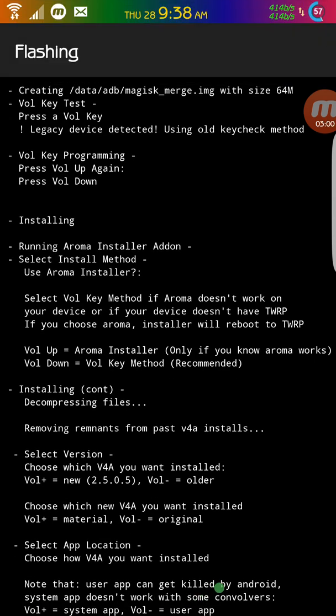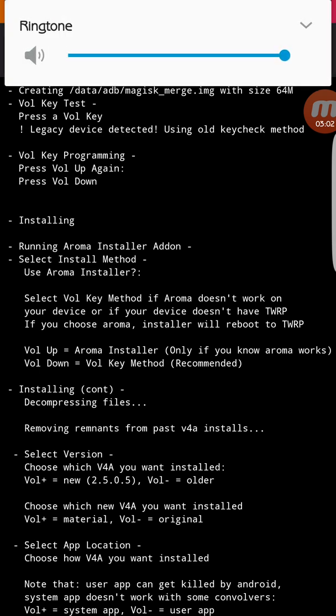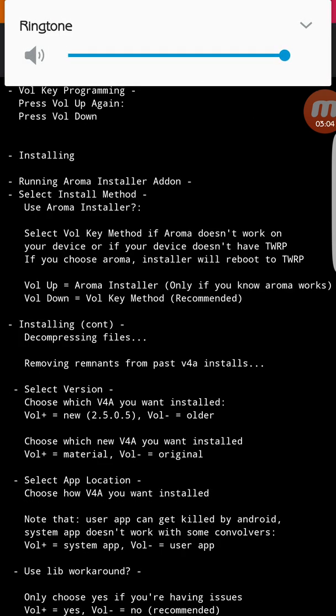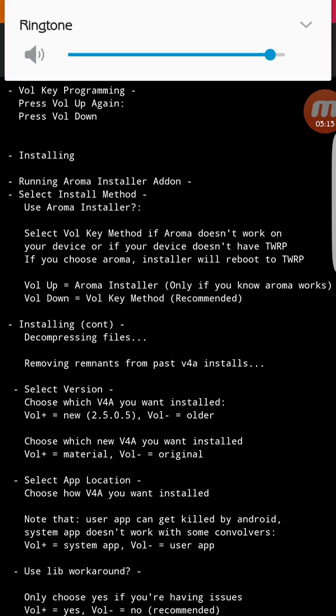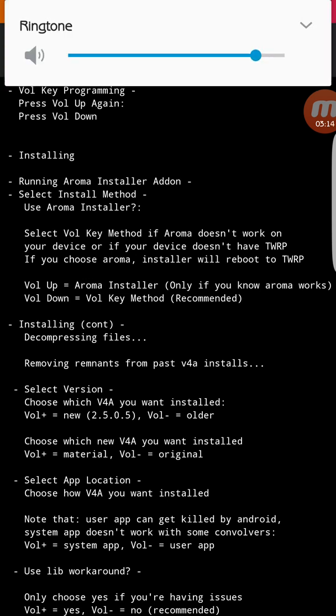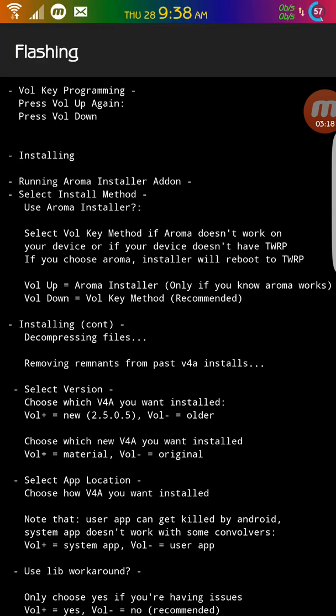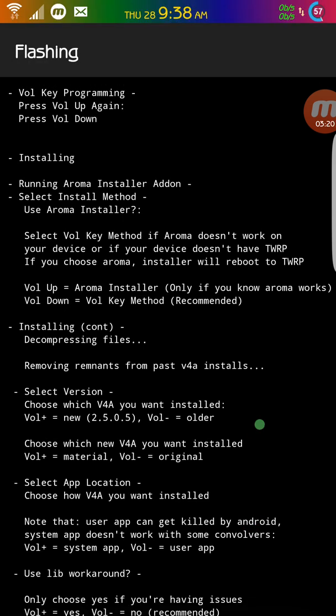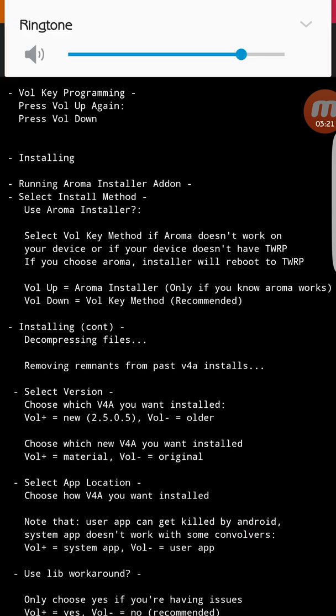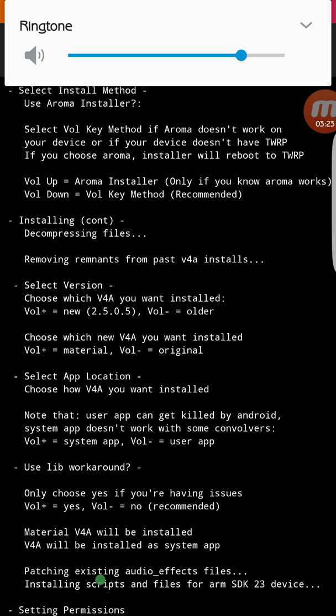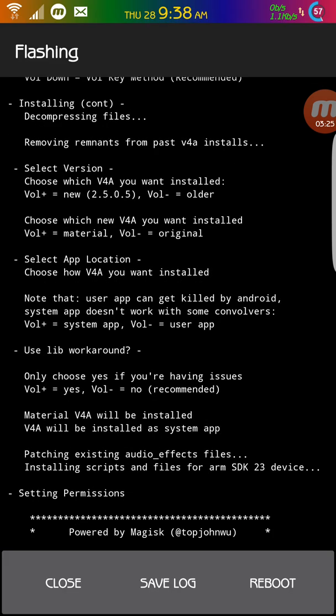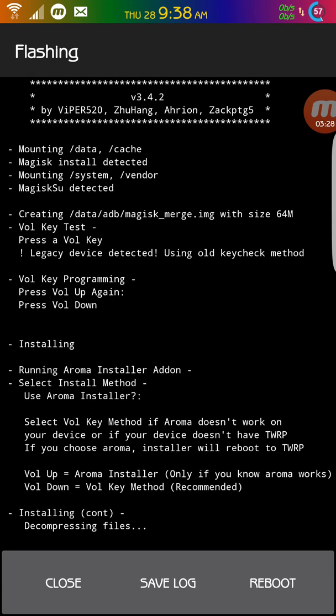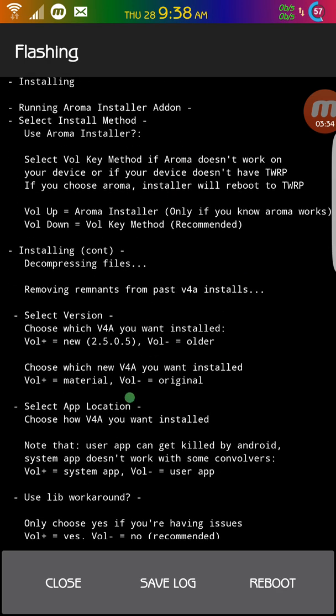So I'm just going to do one more time volume up. And I'm just going to say volume down. One more volume down. Installing and everything. So install this way. You just have to be careful when you're pressing volume up and down when you get to this part. So that's how you have to install.